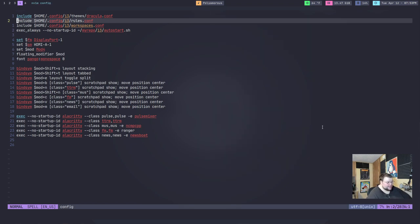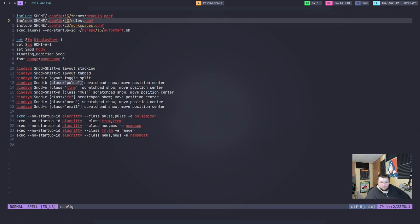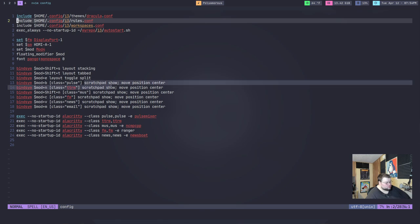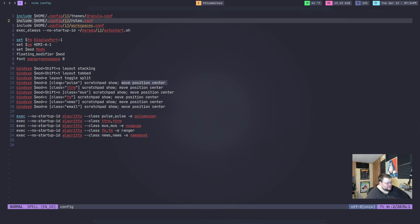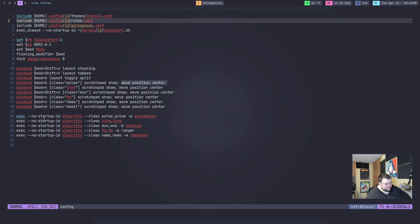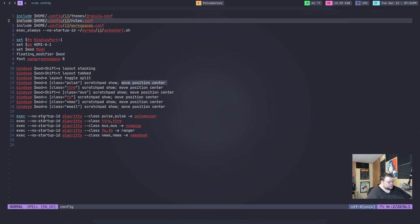So, that's how you find a class. Once you've done this class equals whatever, then the next thing is how you're going to tell i3 that this is going to be a scratch pad. So, in this case, you're going to tell it to show the scratch pad and then move it to the position of center. So, by default, this does absolutely nothing without something else. So, that's the thing that really bothered me about i3 and it really kind of continues to bother me.